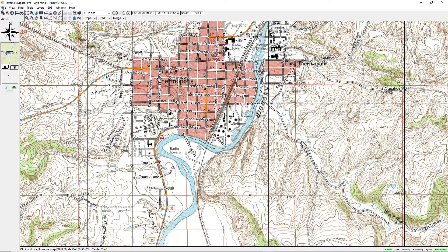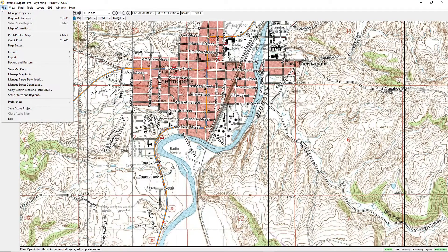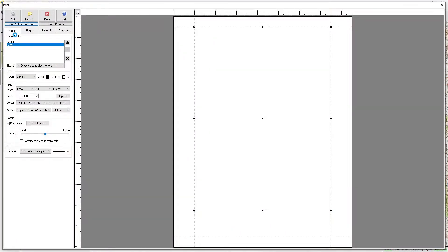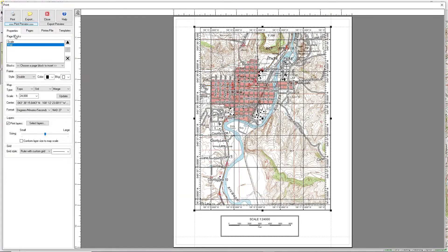Go to the File menu and select Print Publish Map. Since we're going to be exporting a file, we want to switch to the Export Preview.